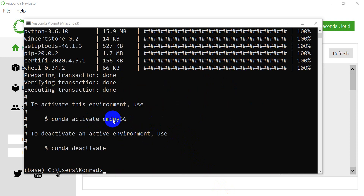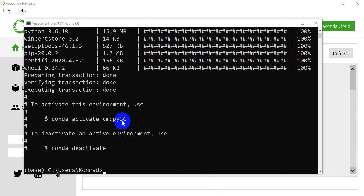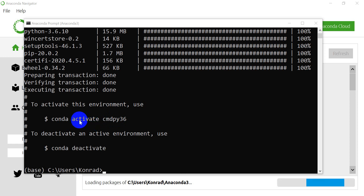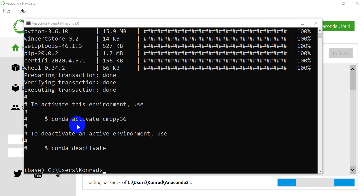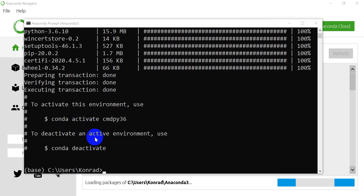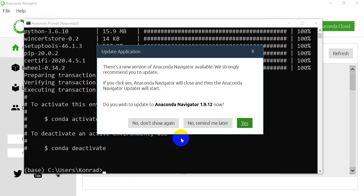Our environment is finished creating — you can see that's done. It gives us some hints here. We could use `conda activate` to activate this environment, so we type `conda activate` and then the name of the environment. This is on Windows — note that if you're doing this on Mac or Linux, you'll probably type `source activate`. And if we want to deactivate an environment, we'll use `conda deactivate`.